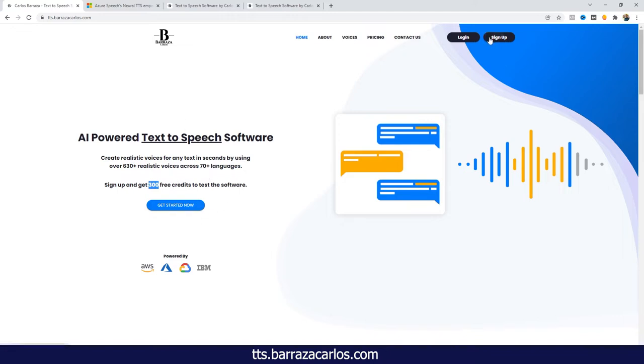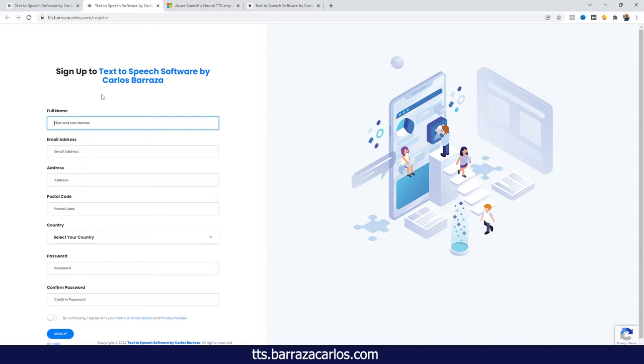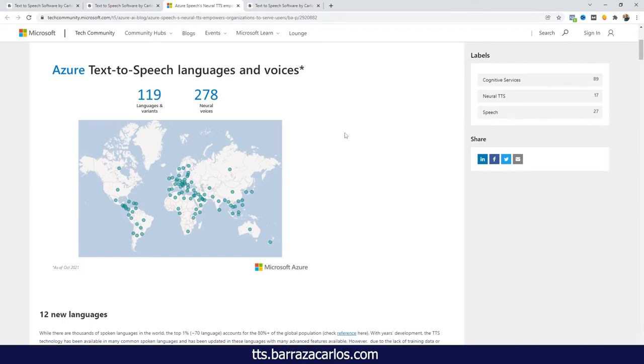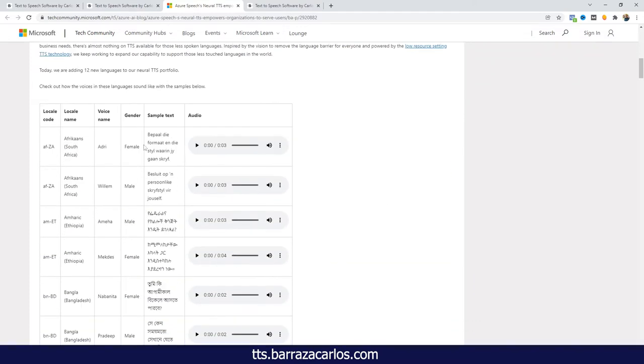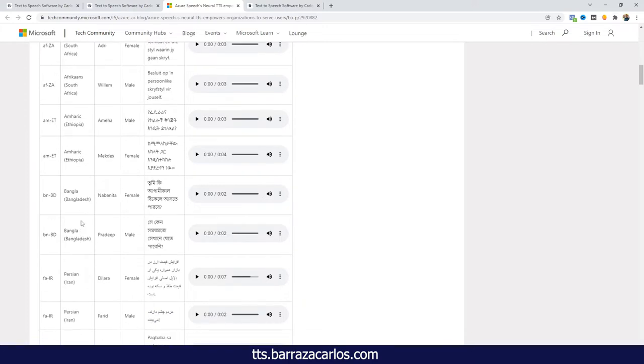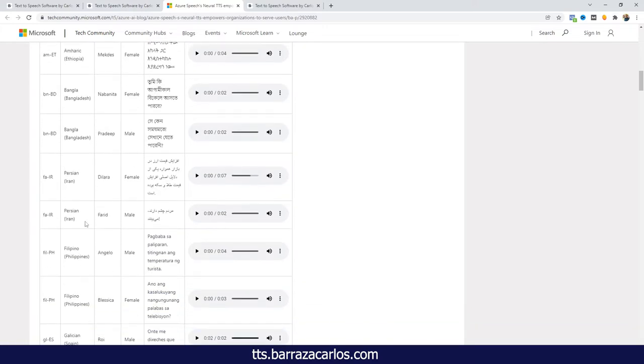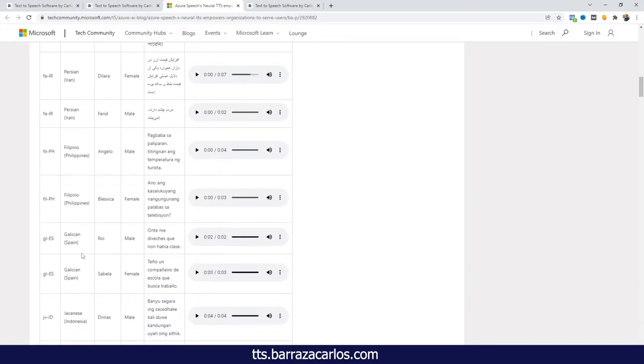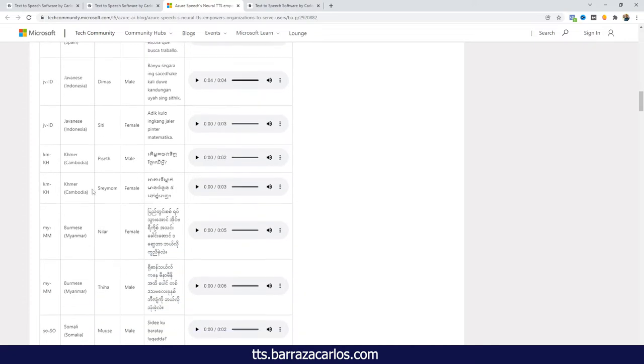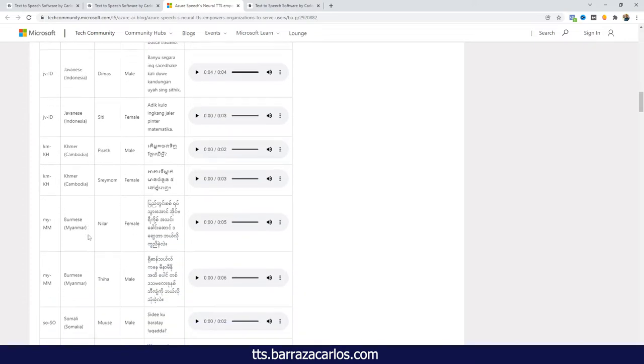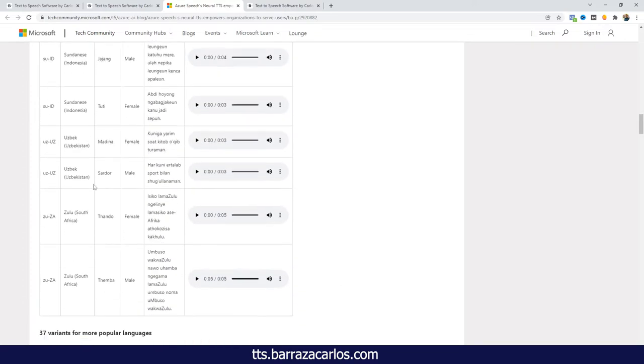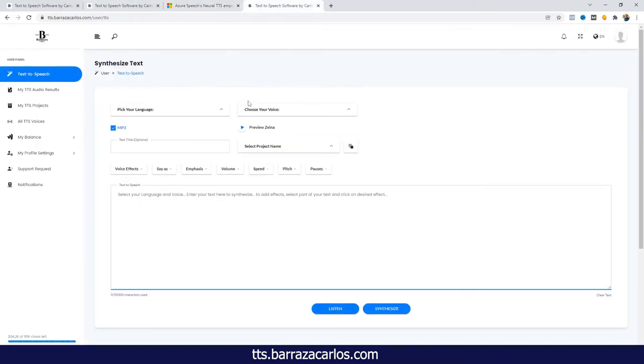You can easily sign up and it will be just a matter of filling out the form and be ready to use the platform. The recent update is because Microsoft Azure had added new languages and different accents to the voices they already have. Some of the new languages that might be interesting include Afrikaans, Amharic, Bangla, Persian, Filipino, Galician, Javanese, Khmer, Burmese, Somali, Sundanese, Uzbek and Zulu. Those are the new languages you can try out here.